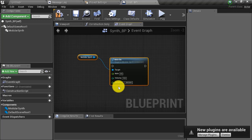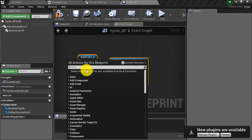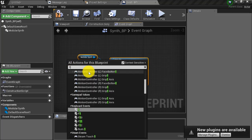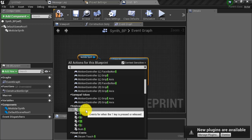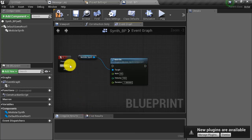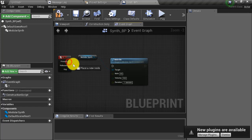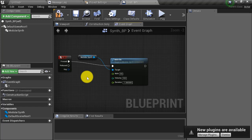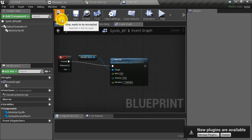Now we need a way to trigger this note on node. Let's use a key press. Right click in the blueprint and type in any key you want. I'm going to type in the 1 key. Here under keyboard events, we see the 1 key press event. I'm going to go ahead and connect the pressed execution pin to the note on node. Then I'm going to compile.